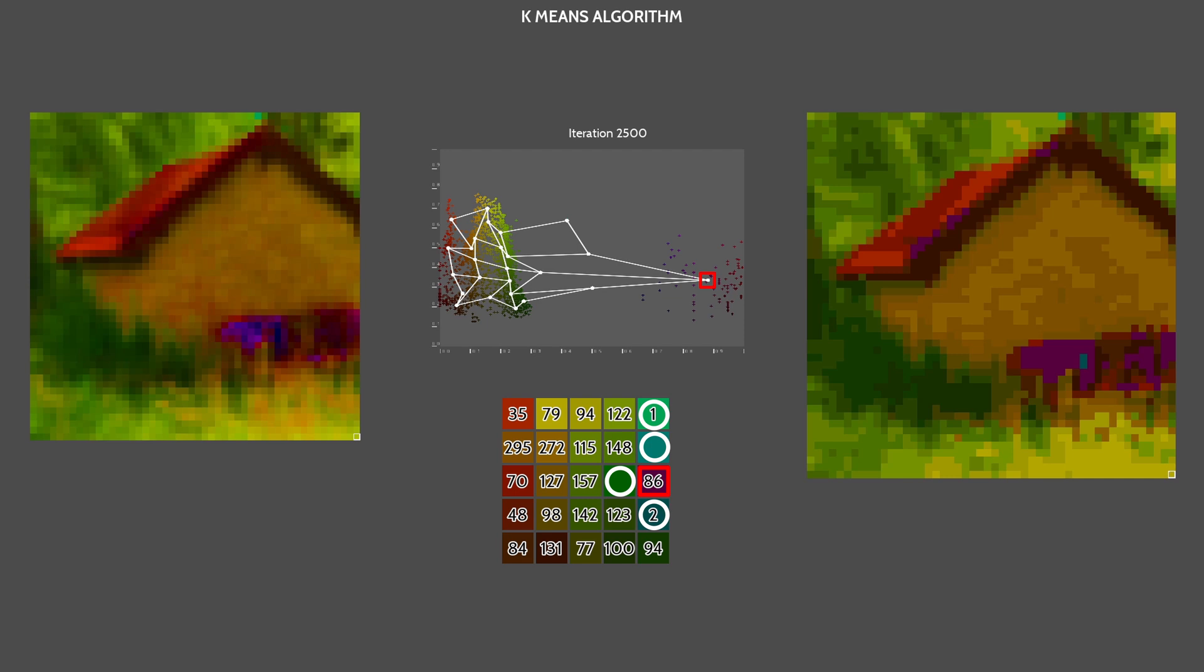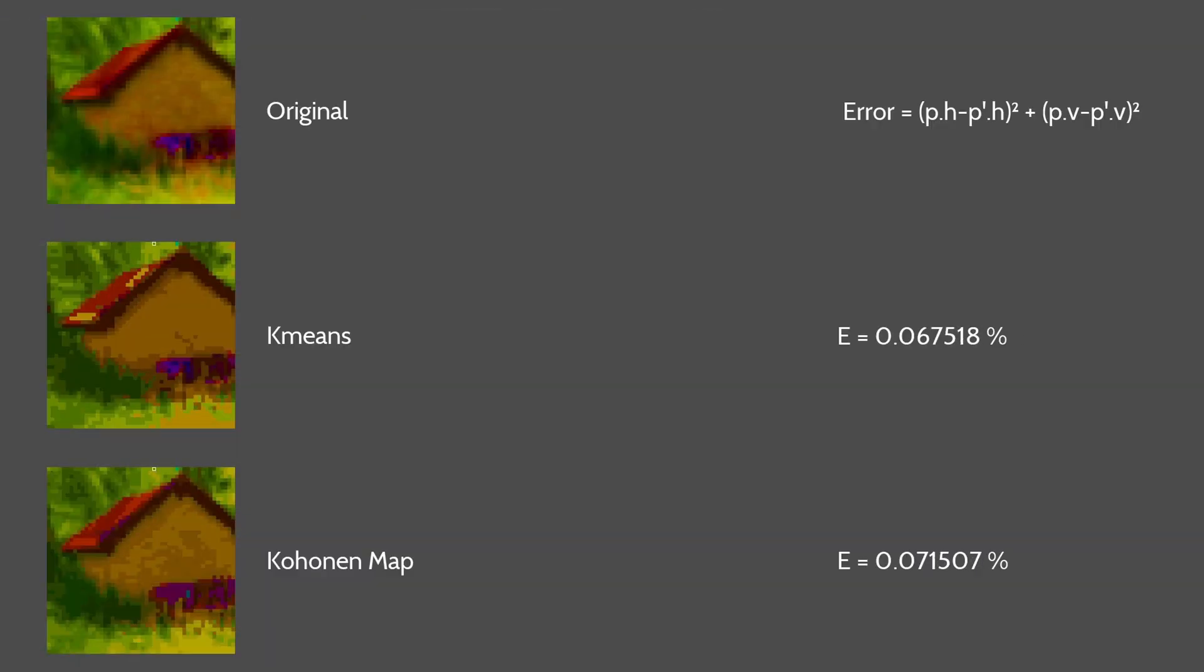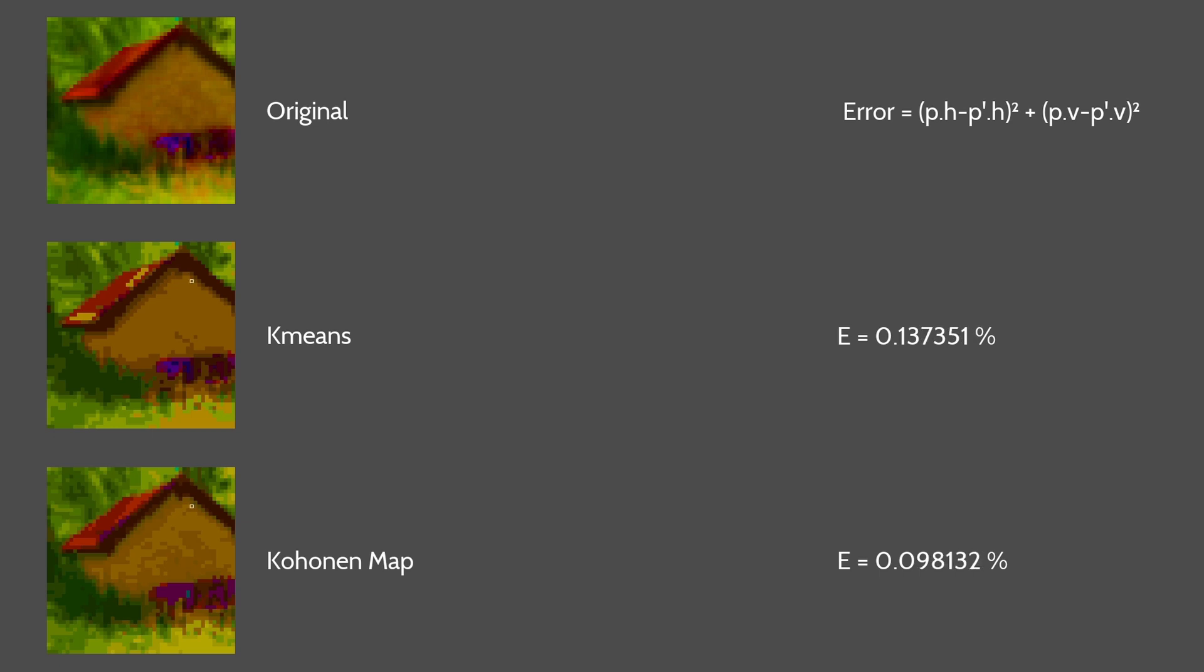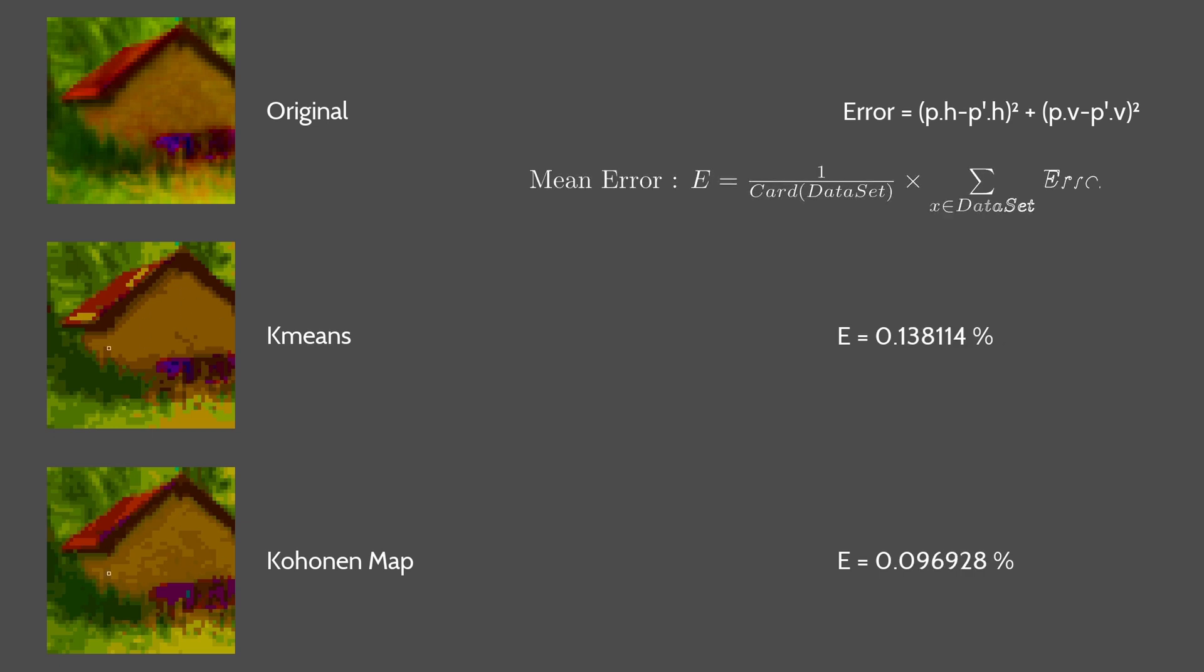The error is the difference between the resulting image pixel colors and the original pixel colors. Then I just compute a mean error over each pixel.